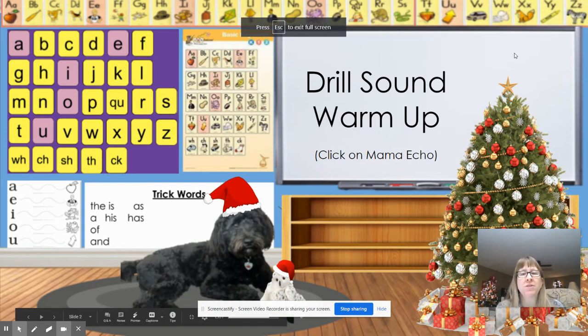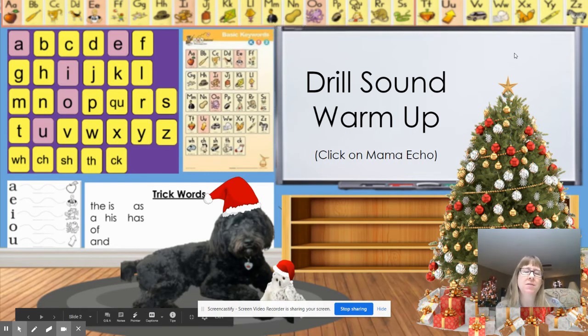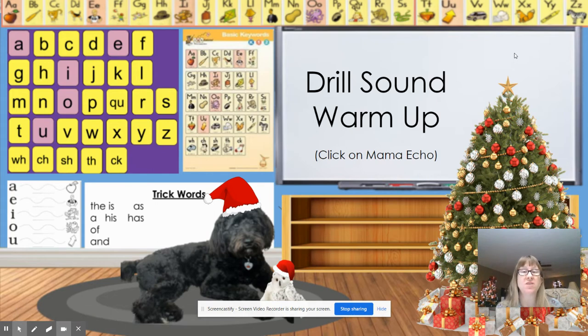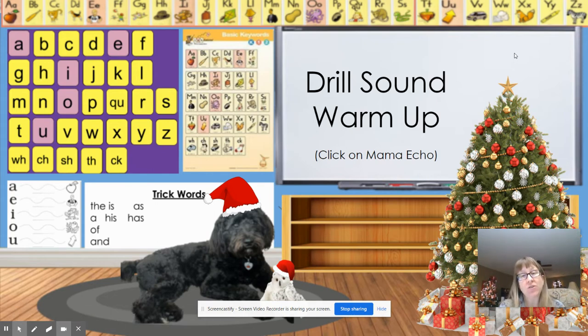Hey guys, we're going to do drill sound warm-up and today it's going to be a little different because we're only going to use our standard cards.